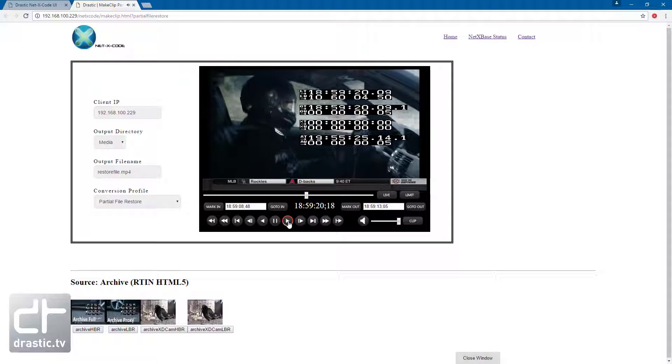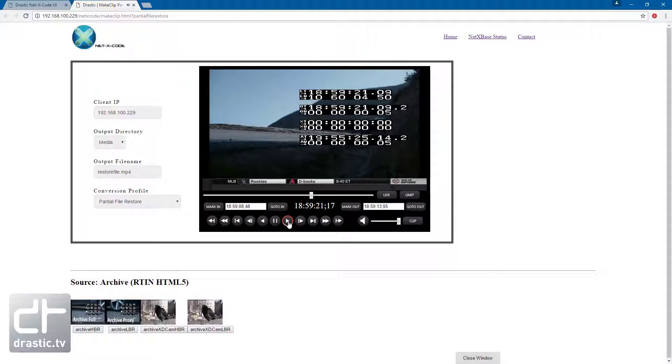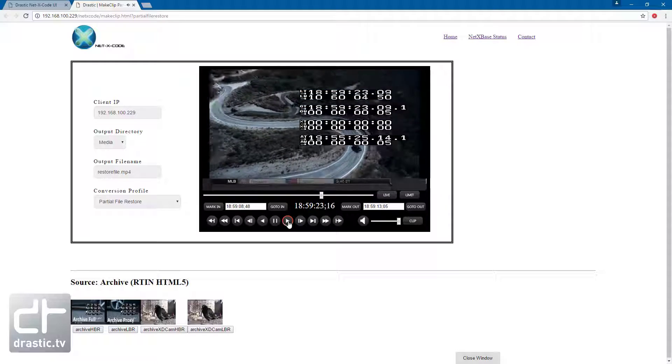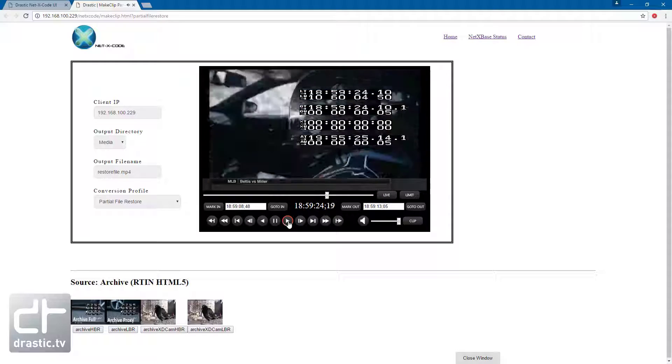RTINs can also be made for any post-production formats and are automatically created when capturing or clipping in NetX Code.